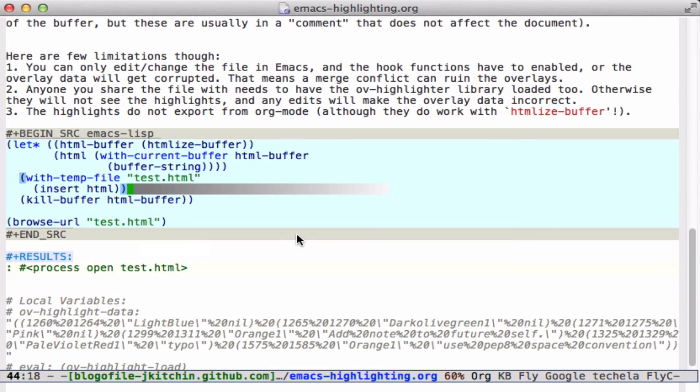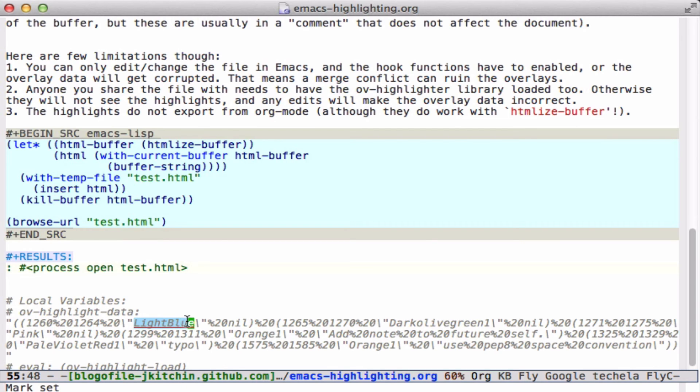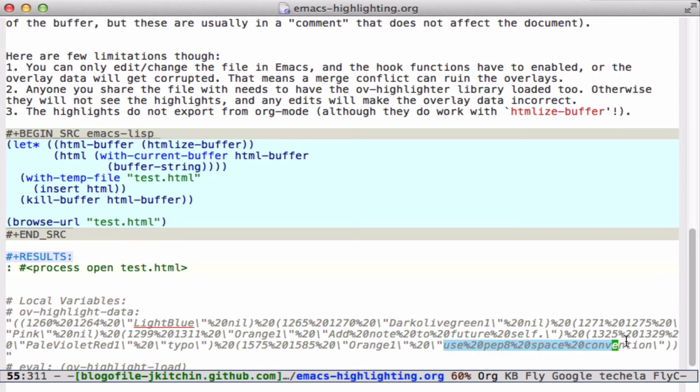Let me show you how it's saved. We use local variables. There is one variable that saves all the highlight data. This is an escaped Emacs list that contains information about where the region starts, where the region ends, what color it is, and whether there's a comment. Here are the three that we've been using. Here is an example of the comment. This is escaped in the org sense, so percent 20 is a space.